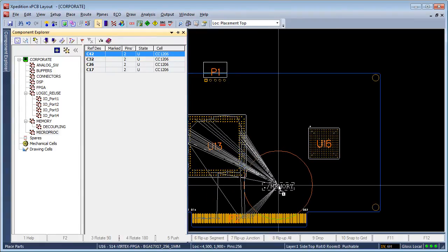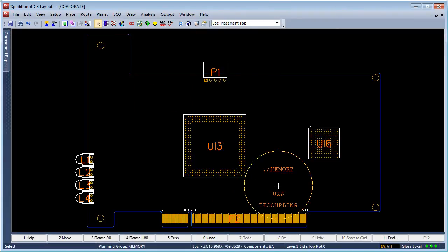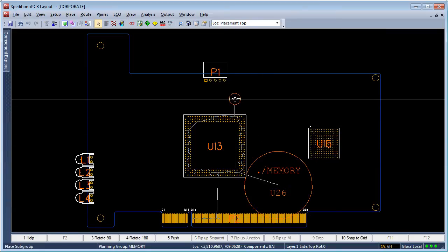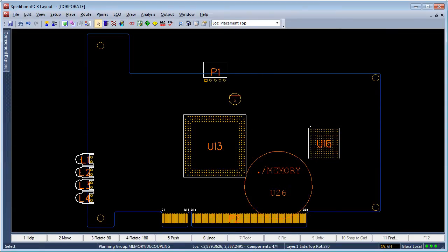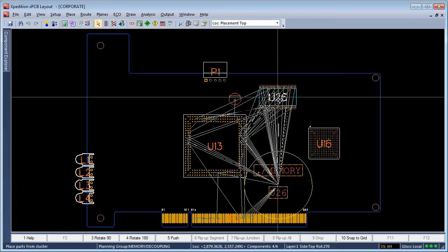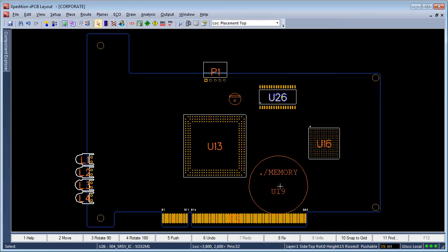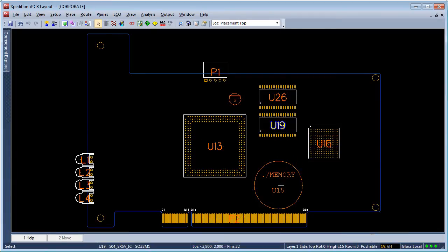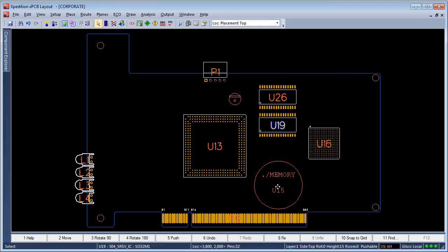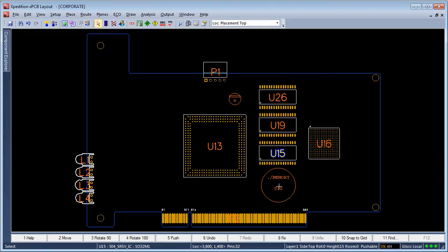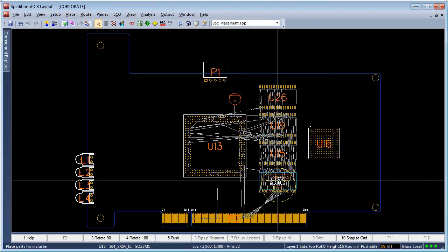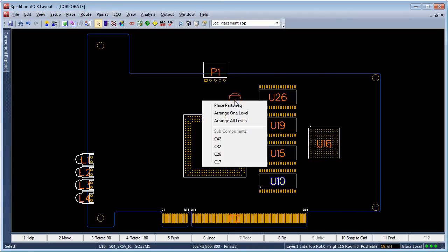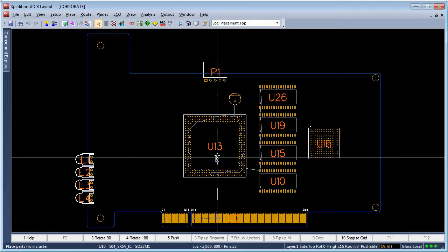Since placement groups are hierarchical, a parent-child relationship is defined, allowing designers to use a top-down placement method permitting group symbol representations to be physically placed in the layout. Once the group symbol is tentatively placed, users can extract children placement groups or board-level components from the physical group symbol.